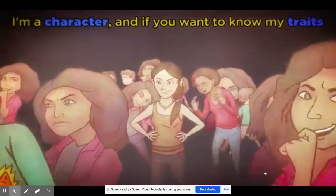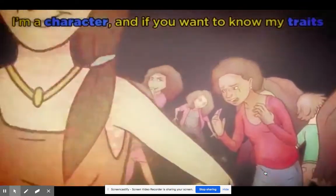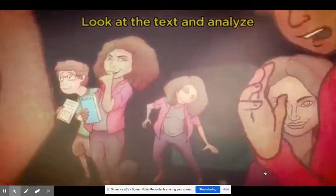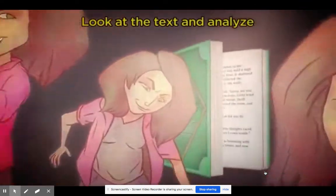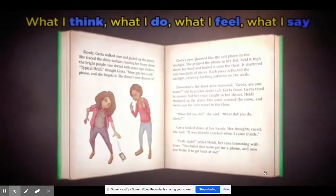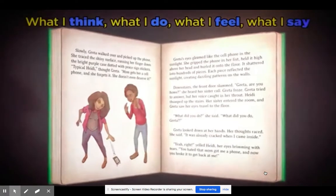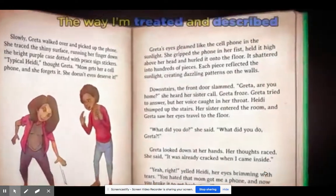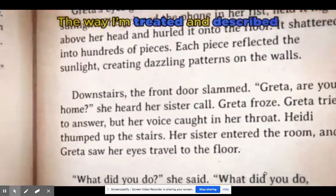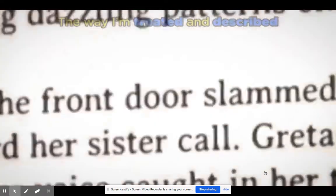I'm a character, and if you want to know my traits, look at the text and analyze what I think, what I do, what I feel, what I say, the way I'm treated and described.